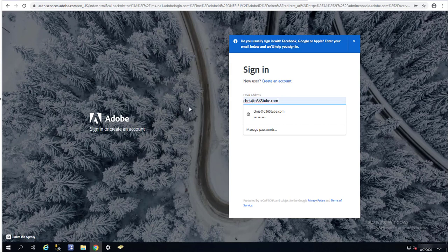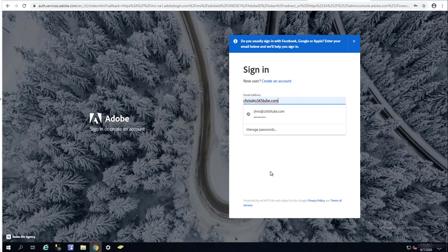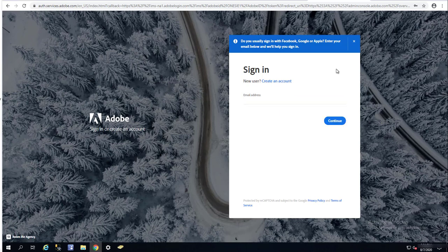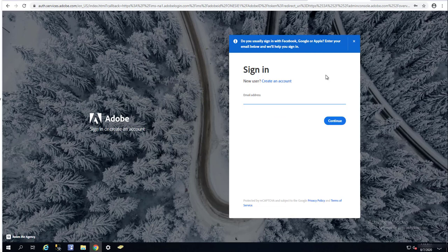Alright, once you're here, if you don't have an account you can probably create one by clicking create an account. Since I already have an account, I'm going to log in. I'm going to pause the recording and then start the recording again after I log in.